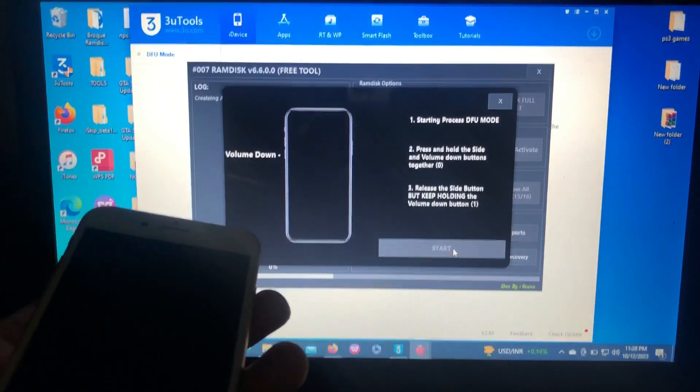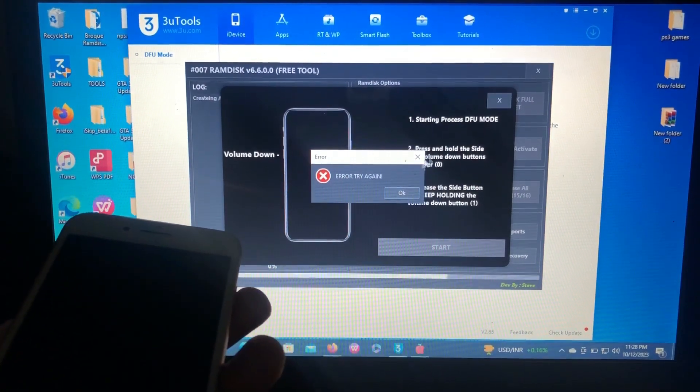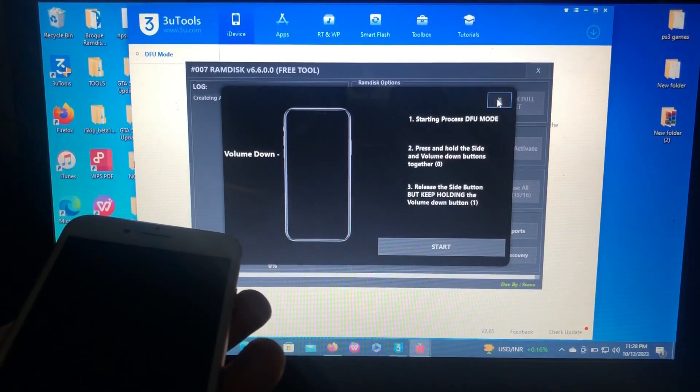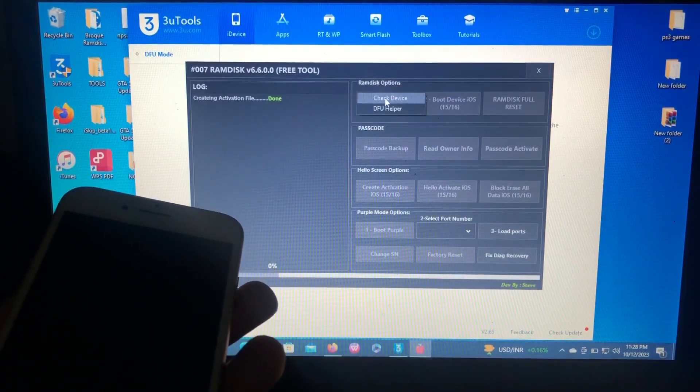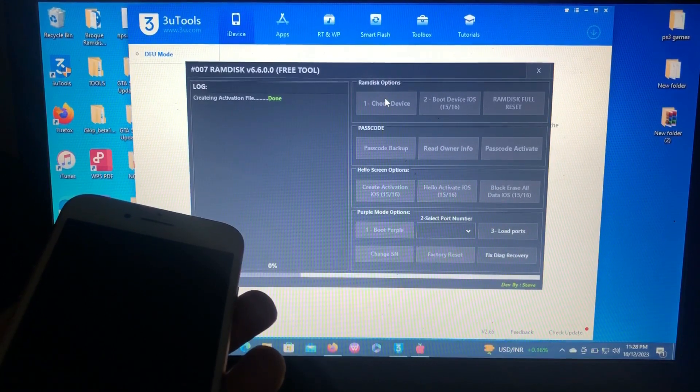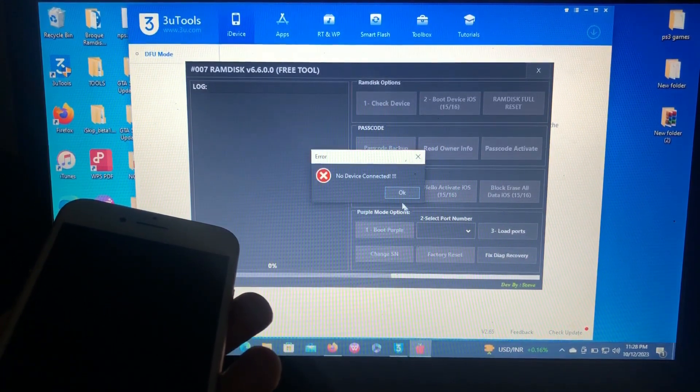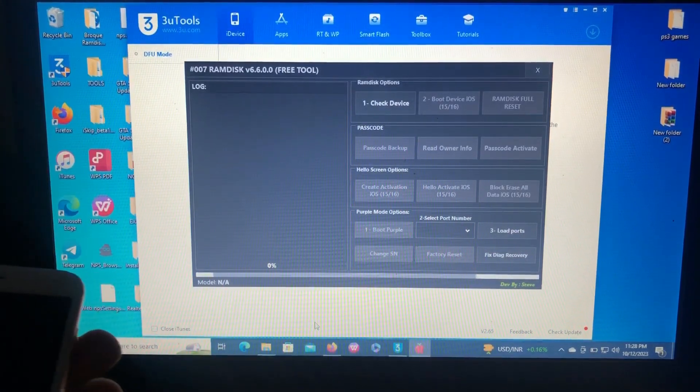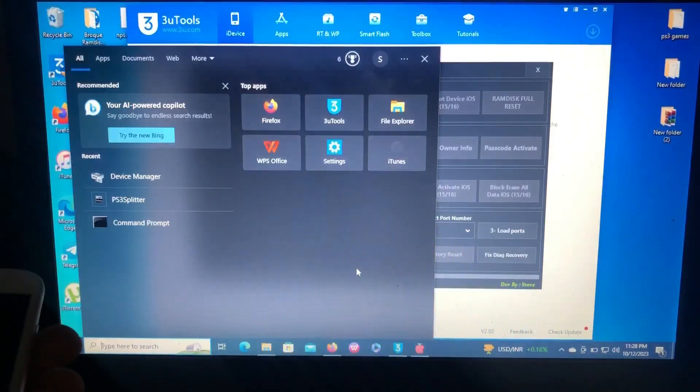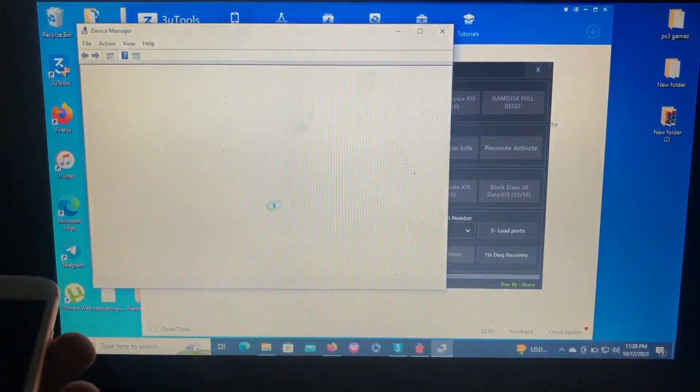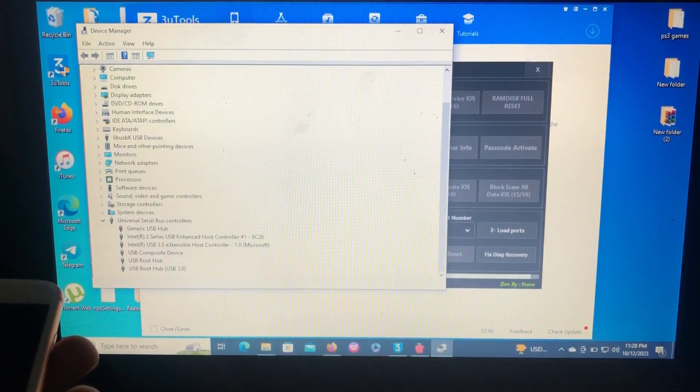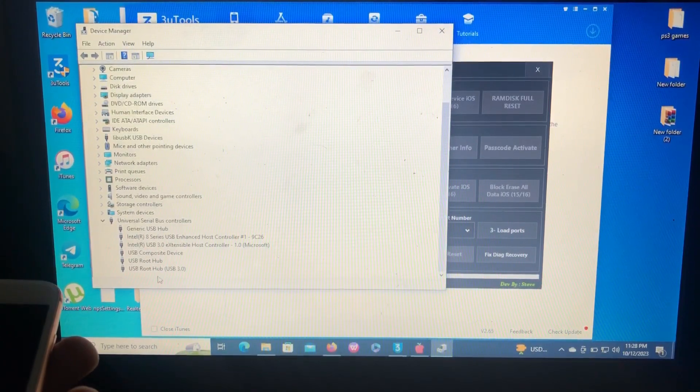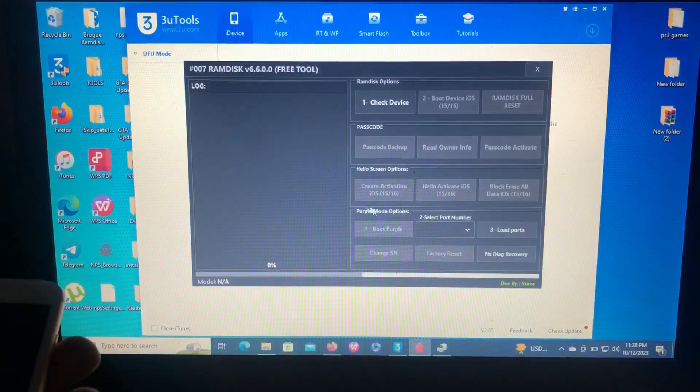As you can see from 3uTools it says DFU mode. Just check device. I think the drivers are misplaced. As you can see, there is no Apple driver.